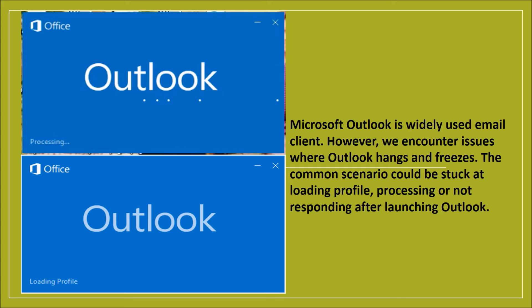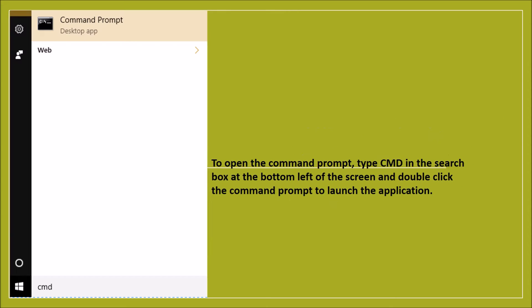However, the first thing we need to check are the updates on the PC. We need to update the operating system as well as Outlook. Sometimes an expired Outlook subscription also causes trouble. If you're running a business and you have got some policies within the network, you need to update that as well.